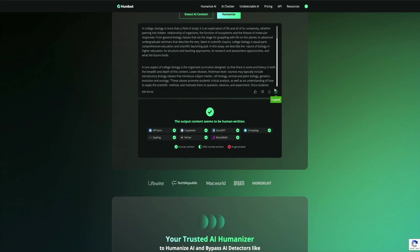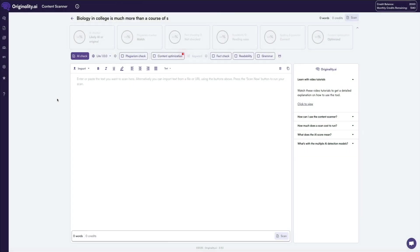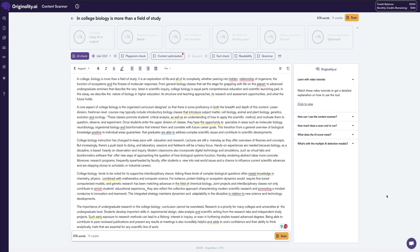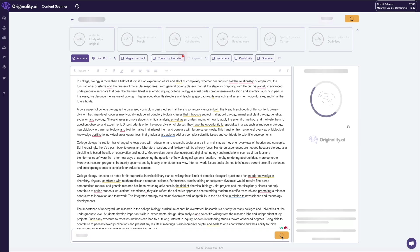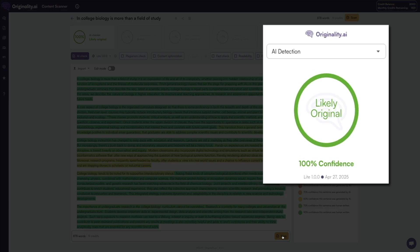We'll head back over to Originality AI, paste the newly humanized text, and run the scan. And in a few moments, you'll see that it now shows likely original with 100% confidence — exactly what we want to see.